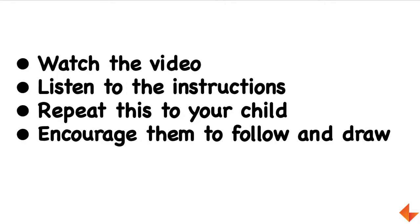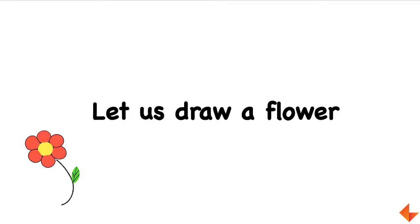Let's begin! Today we are going to draw a flower. To start drawing, first make sure you have a paper, a pencil, and some crayons. To draw the flower, first draw a circle on the paper.